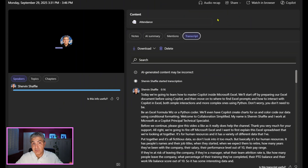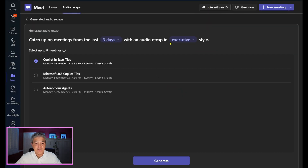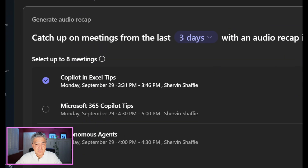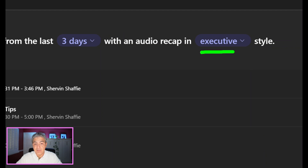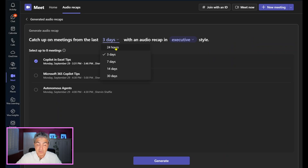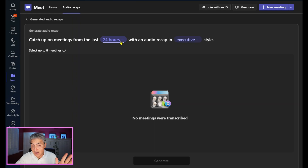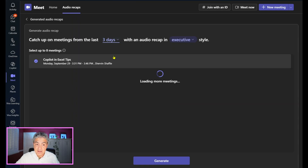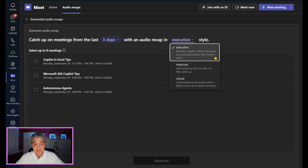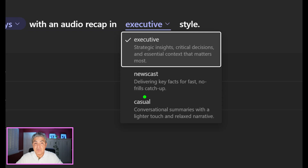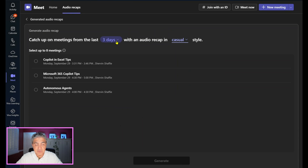You can also create them on your mobile device, which I'll show you in just a second. When I select Audio Recap, you get a view where you can catch up on meetings from the last X number of days with an Audio Recap in a particular format. You can create a podcast for the last 24 hours, three days, seven, 14, or 30 days. You can make it executive style, newscast format, or casual conversation. Let's go with casual and the last three days.